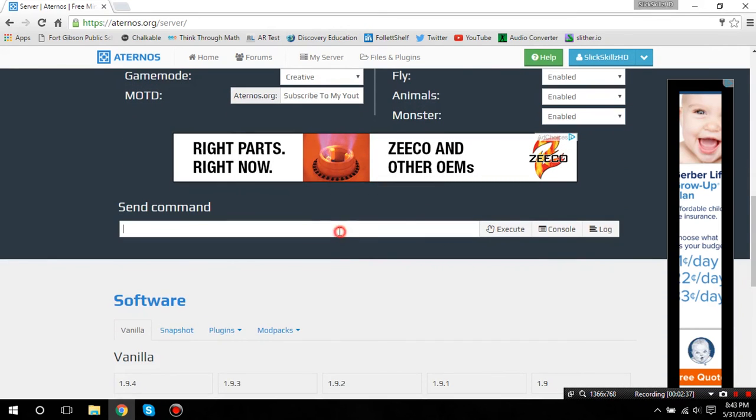Right here, you can actually send commands to the server without even being on Minecraft. So, I think that's kind of cool.